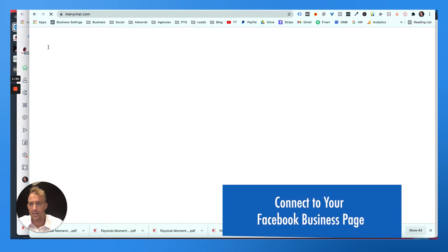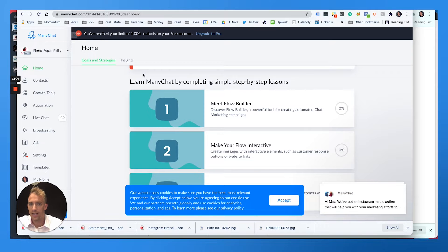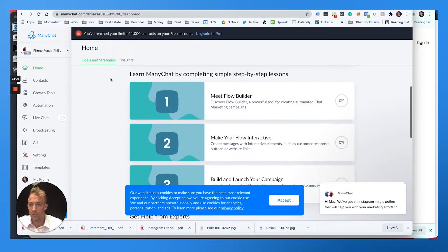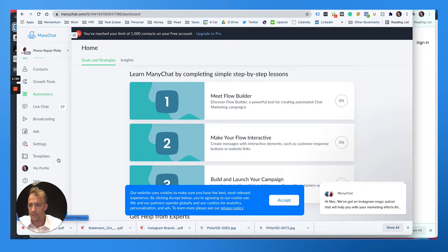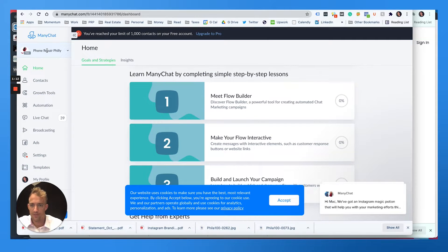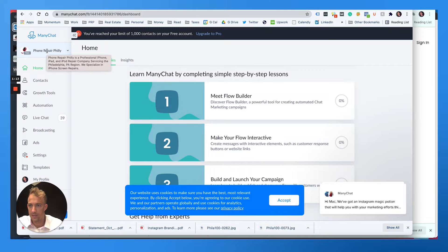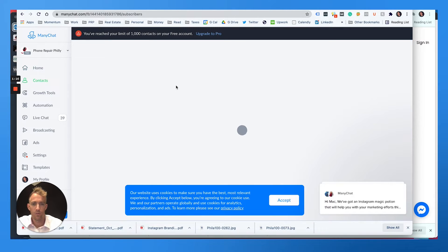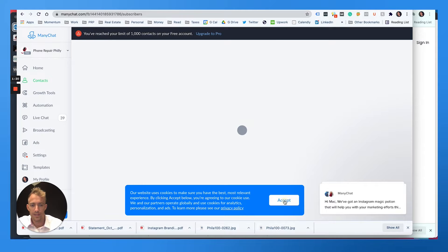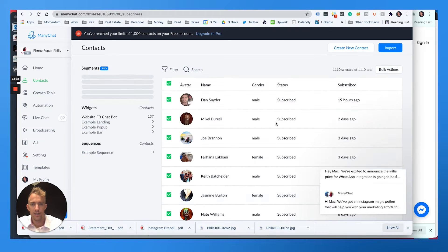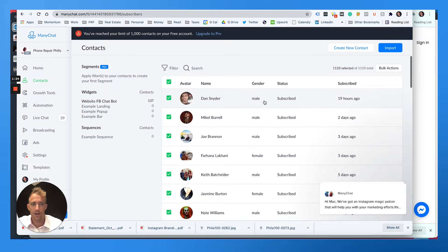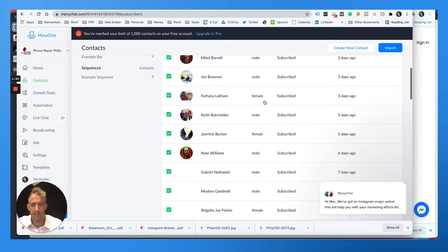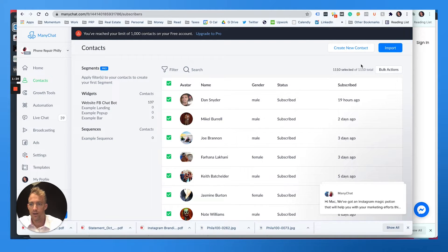So for the example, here's ManyChat. You'll see that we're still kind of getting started with it. There's a lot of different tools and settings here, but we're going to use it for my business Phone Repair Philly. I already have it on our website and people can message us from there or they can message us directly from our Facebook page and they get added as a subscriber to this list. You can also import subscribers and create new contacts.